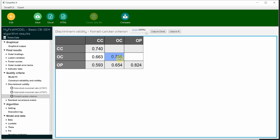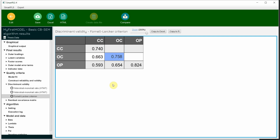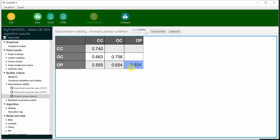Now look at OC. This is the square root of AVE for OC. Is it greater than the correlation of OC with all the other constructs in the study — OC with OP, and also the correlation of OC with CC? You have to compare the value on the left and at the bottom. For OP, the square root of AVE is 0.824. Is it greater than its correlation with all the other constructs? Yes, it is, because the correlations are on the left. The correlation of OC and OP, and CC and OP, are both lower than 0.824. Hence, discriminant validity based on Fornell and Larker criterion is established.